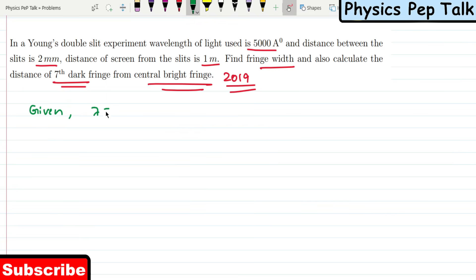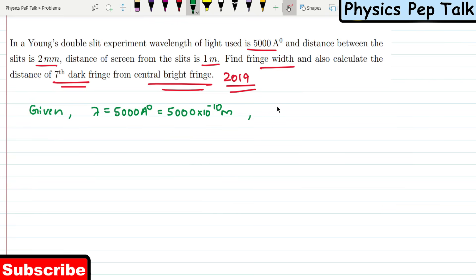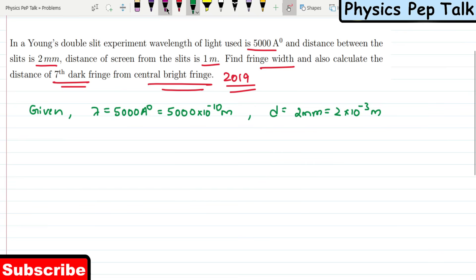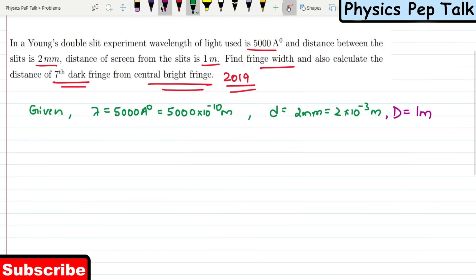They have given the wavelength of light as 5000 Angstroms, which is 5000 × 10⁻¹⁰ meters. The distance between the two slits, small d, is 2 mm, which is 2 × 10⁻³ meters. The distance between the slit and the screen, capital D, is 1 meter. First, let us determine the fringe width, given by beta.